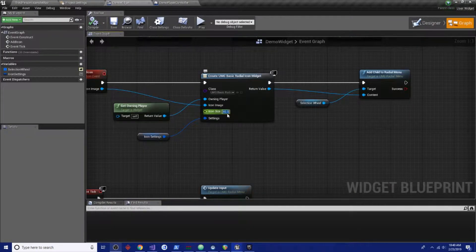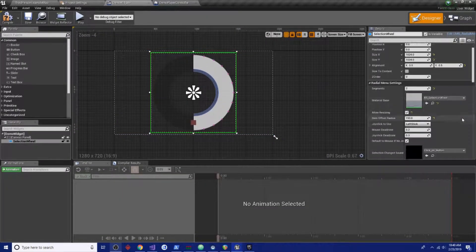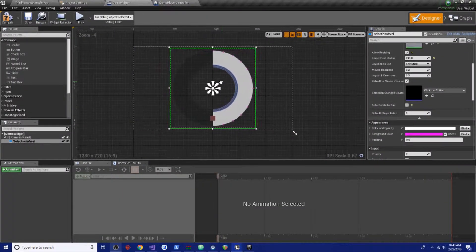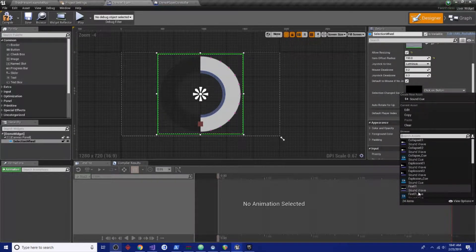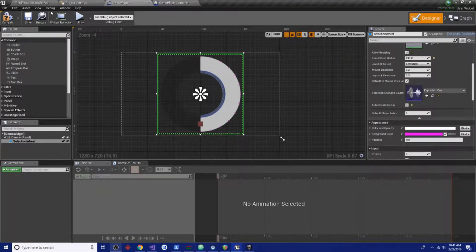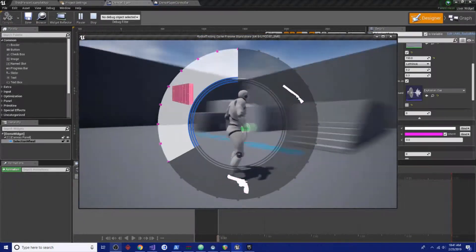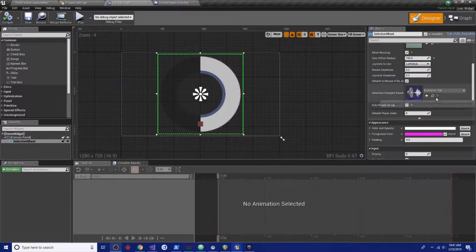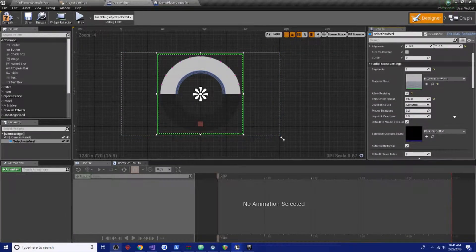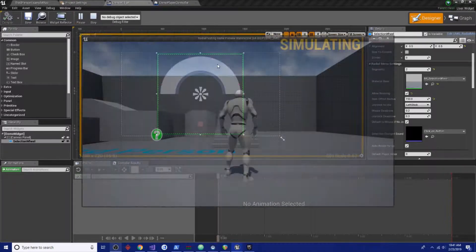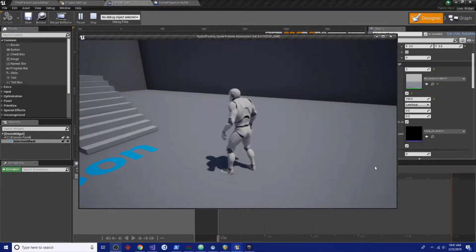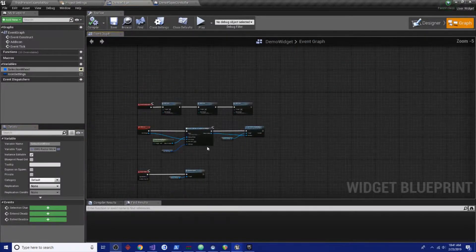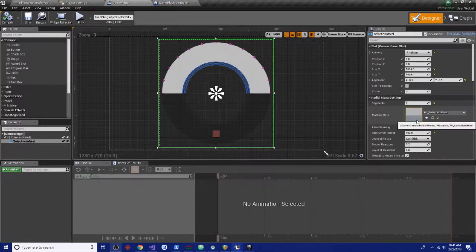I think that covers getting it set up. Here's your sound effect for your selection explosion cue. Auto rotate for up is your friend with controllers, so we want to keep that checked too. You can do whatever you want, make your menu, make your menu pink and orange because those are colors you can use.